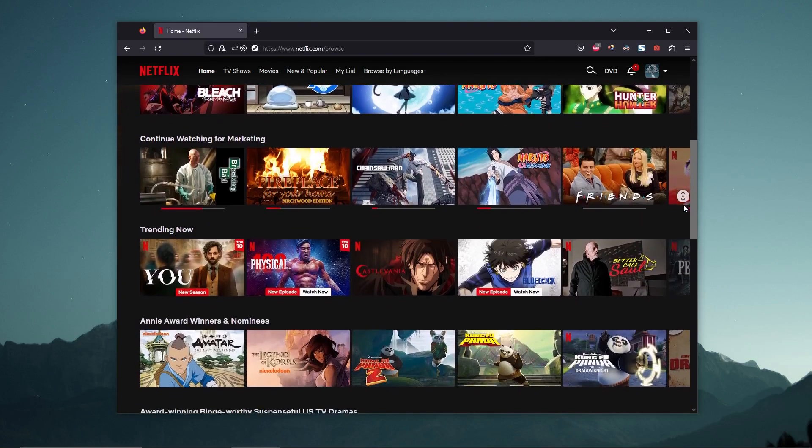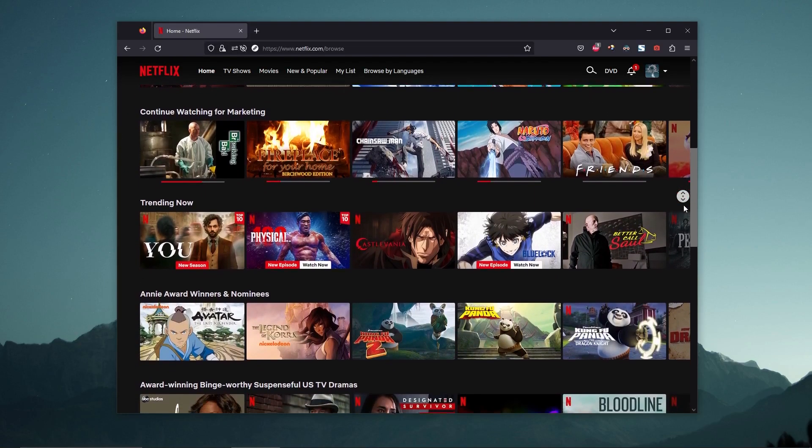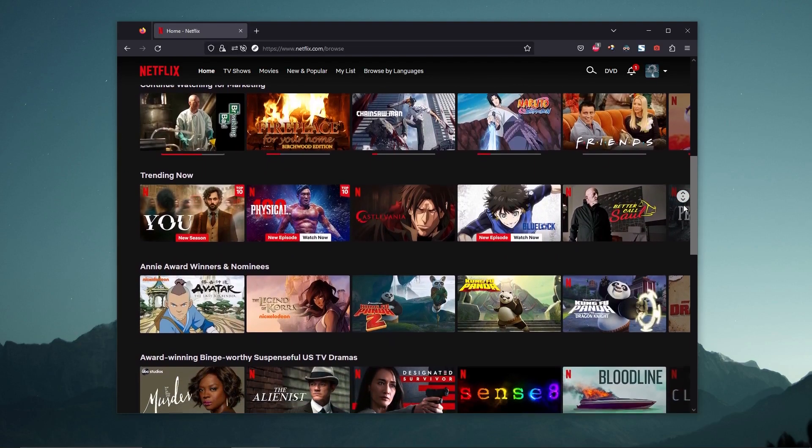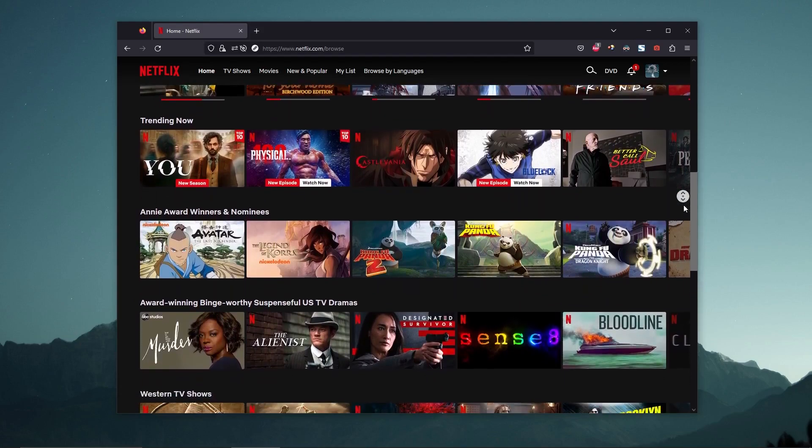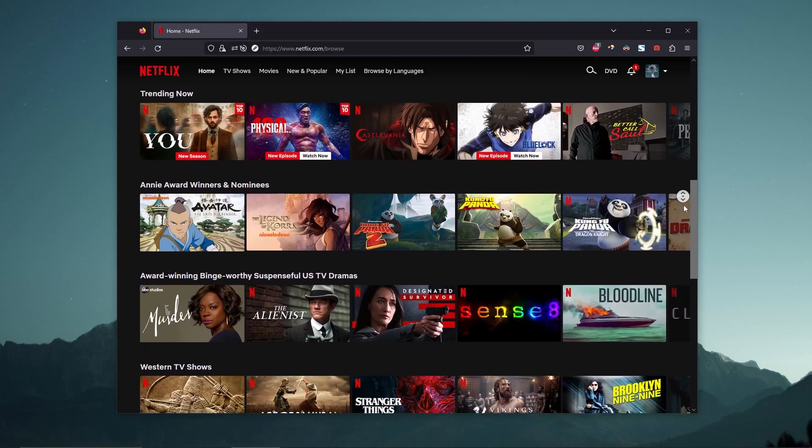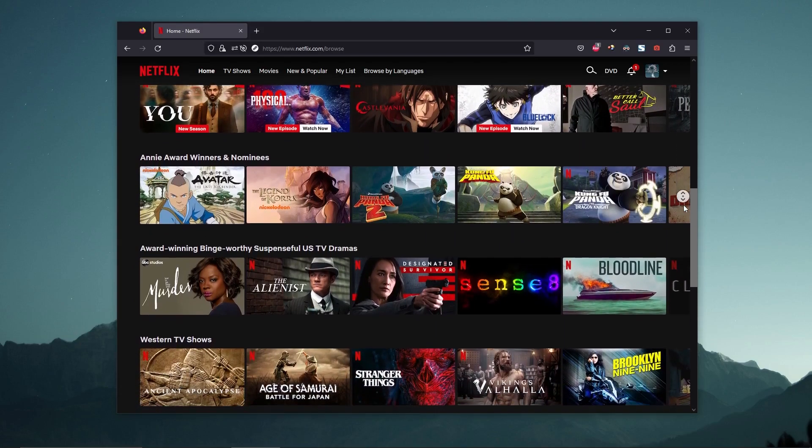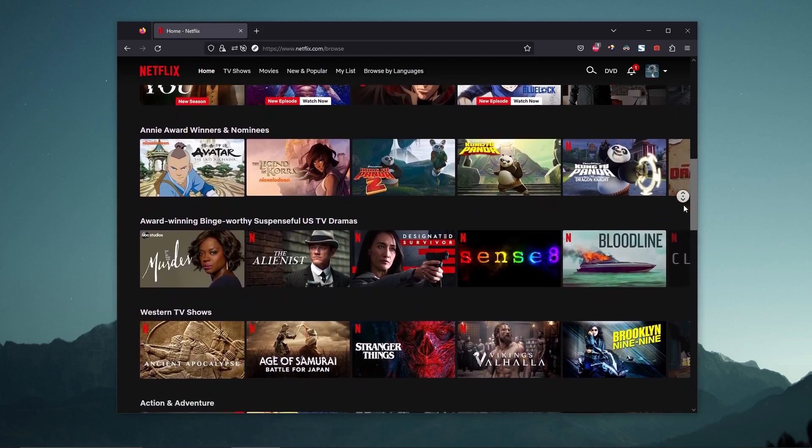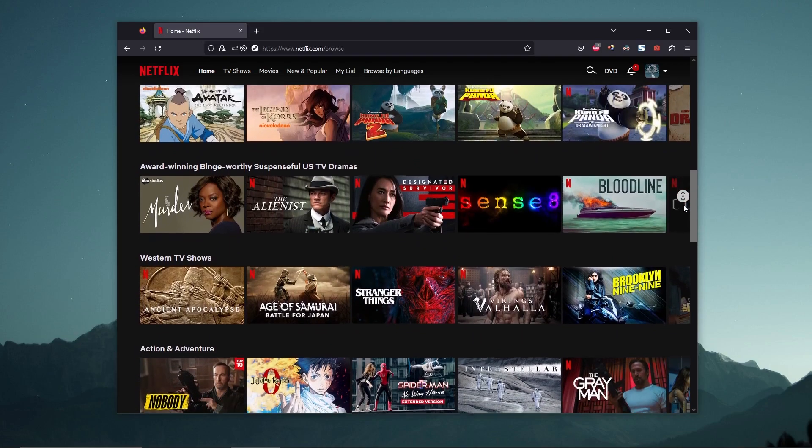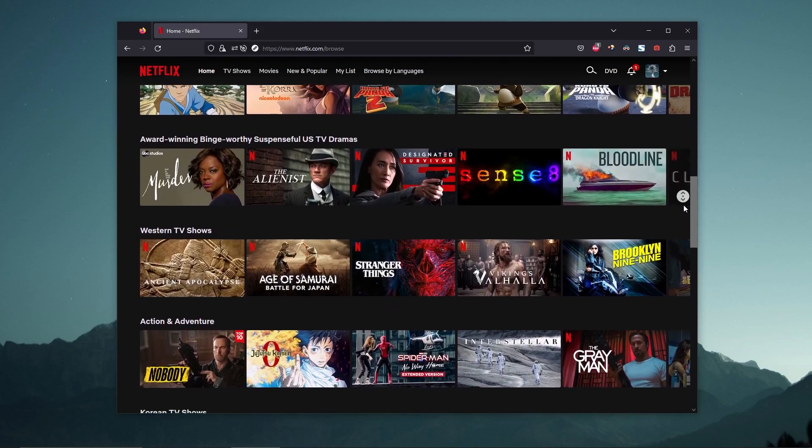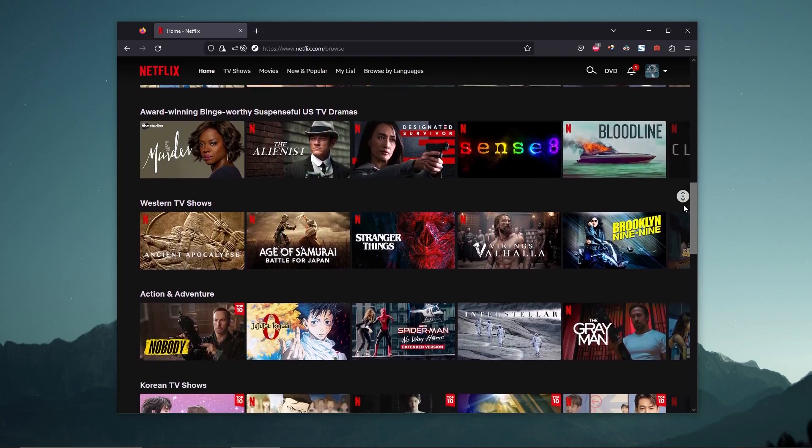Thirdly, some streaming services and websites may be unavailable in certain regions, but a VPN can make it appear as though you are browsing from a different location, providing access to content that would otherwise be unavailable.